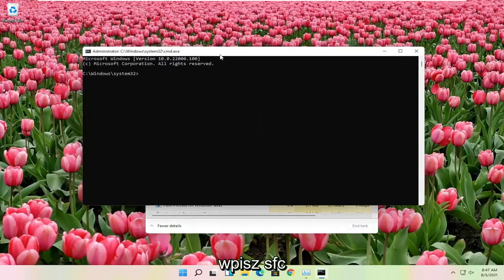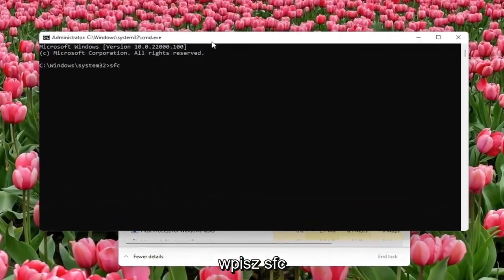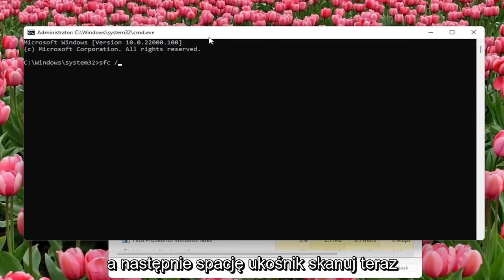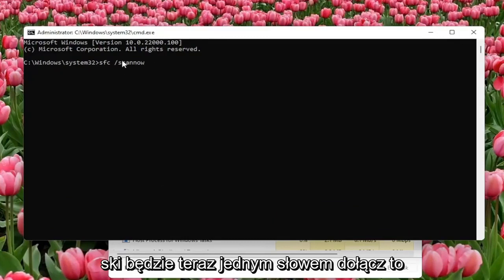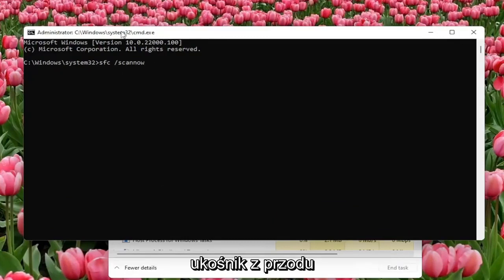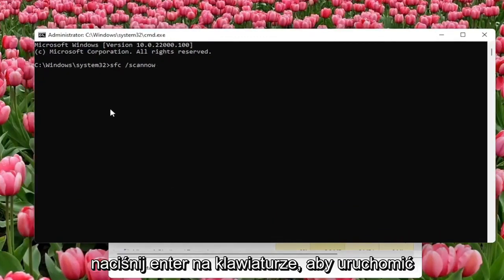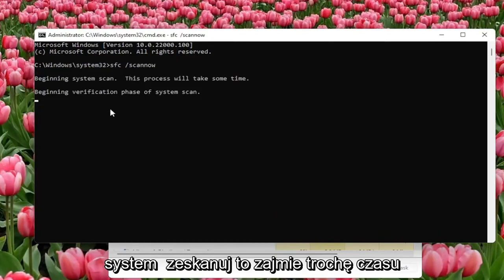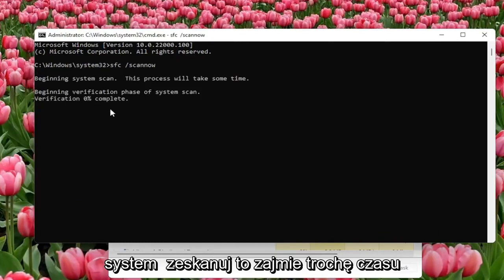Now type in SFC followed by a space, forward slash, scannow. Scannow should be one word with the forward slash in front. Hit enter on the keyboard to begin the system scan. This will take some time to run, so please be patient.